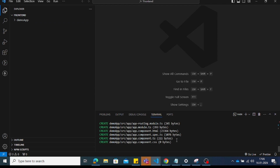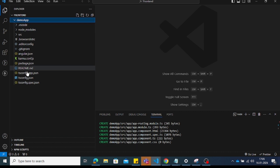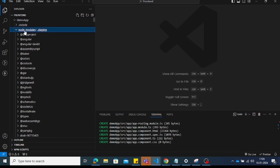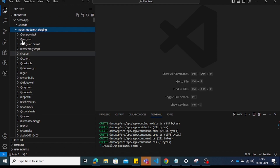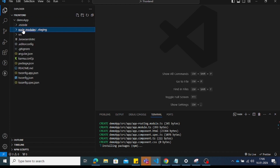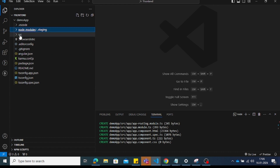After installation, run the command 'ng serve' to see the result. Here is the demo application — it contains multiple folders. The node_modules folder contains all the packages required by the Angular application. In the src folder, there are the basic project folders.